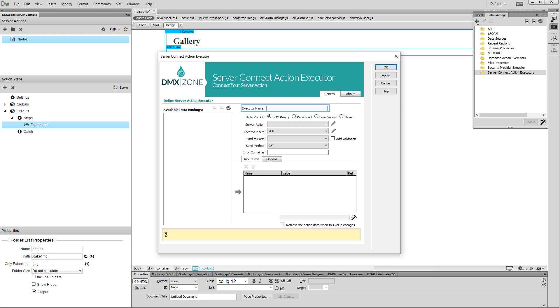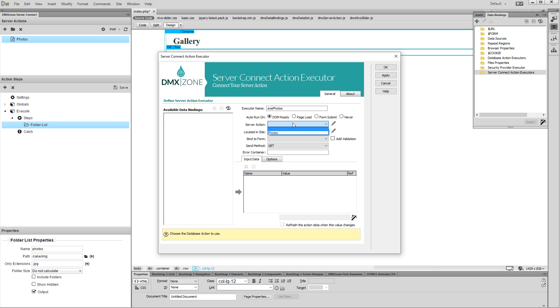First, add a name for the executor. Then, select your server action from the dropdown and click OK.